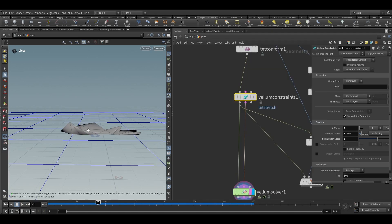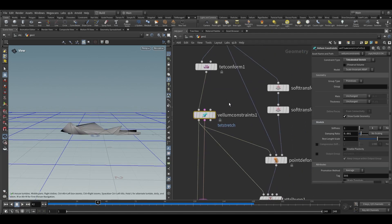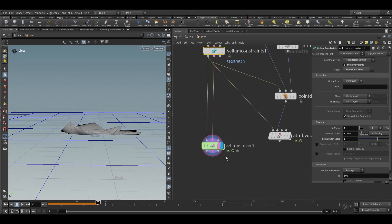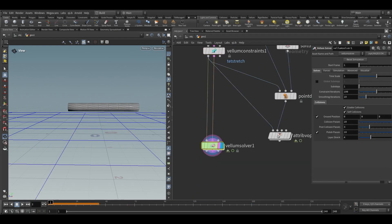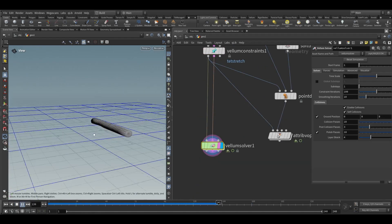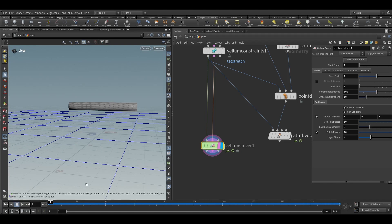To fix this kind of issue, go into the Vellum constraint node and turn on preserve volume. In the model, choose non-linear. Now if I play this, it will behave like a kind of hard soft body.